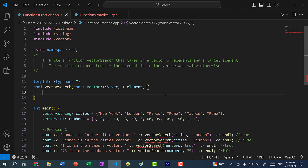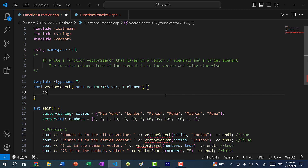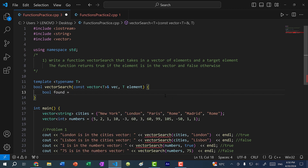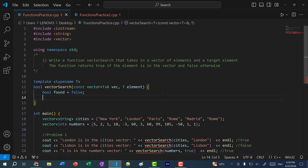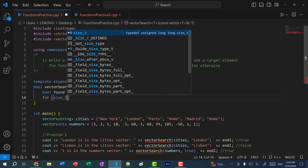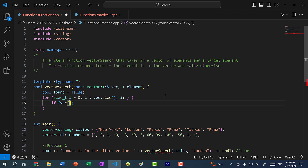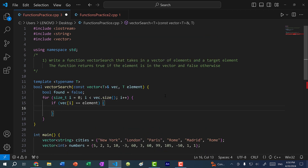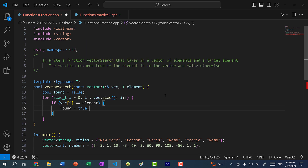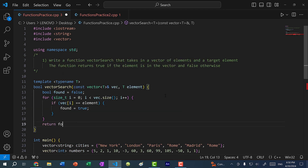In order to find if an element is in a vector, we have to loop through the vector and make some comparisons. I'll create a boolean called found and default it to false. Then loop through the vector: for size_t i equal to zero, i less than vec.size(), i plus plus. If vec at index i is equal to element, we set found equal to true. Then we return found.